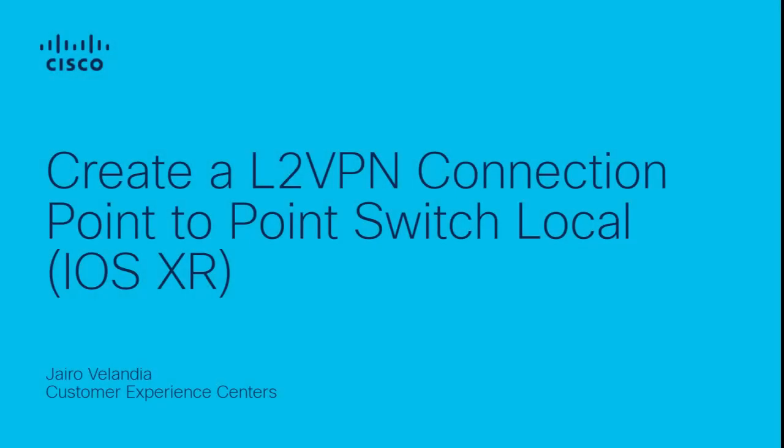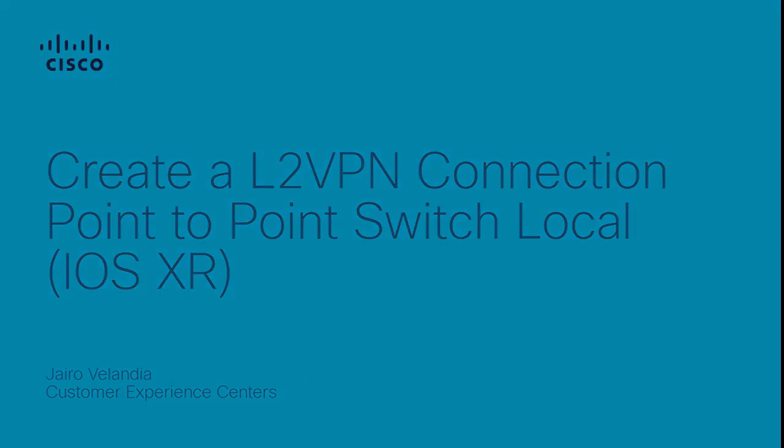Hi, I'm Jairo Belandia with Cisco IOS XR Team. This video discusses how to create an L2VPN connection point-to-point switch local.